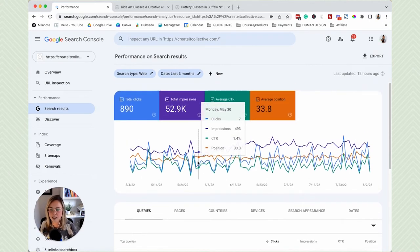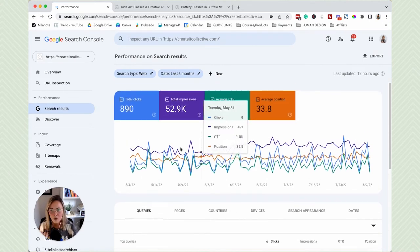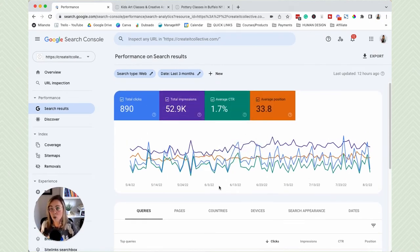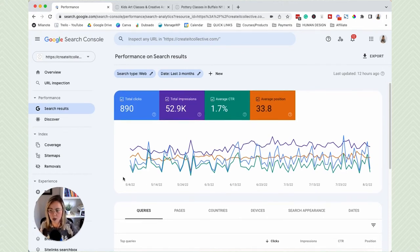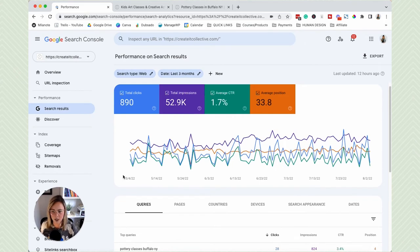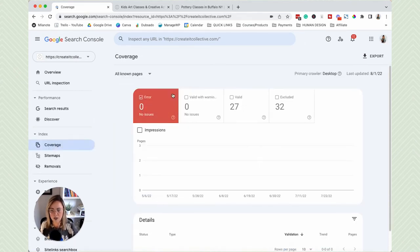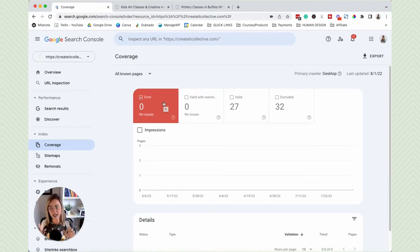That is basically a quick overview of the search results performance data in Google Search Console. The other area I wanted to show you is Coverage — these are crawling errors. When Google bots are crawling your website and they see an error, they're not going to come contact you directly.